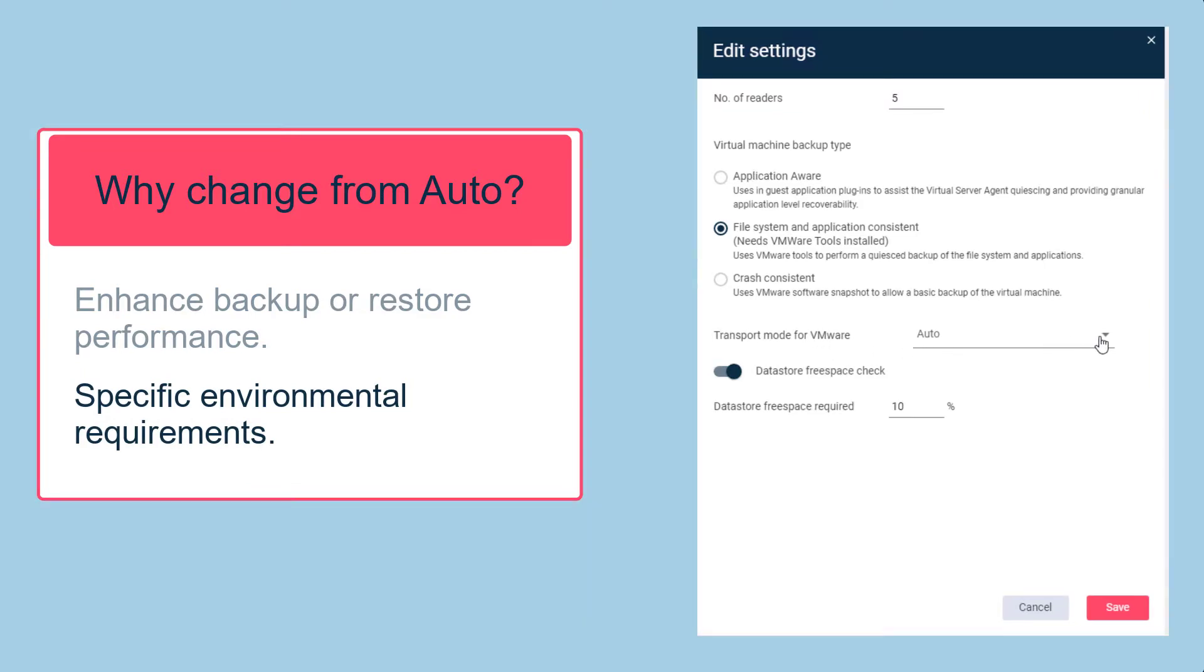Selecting the drop-down menu next to Auto will show the available transport modes, each with very different characteristics, requirements, and use cases.